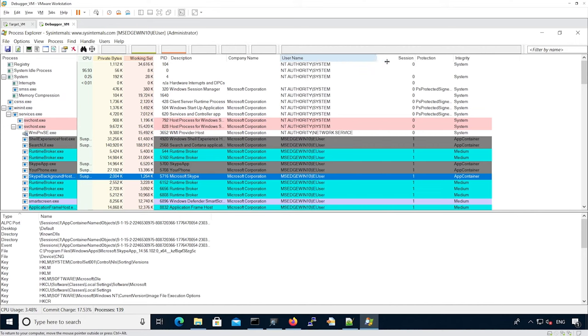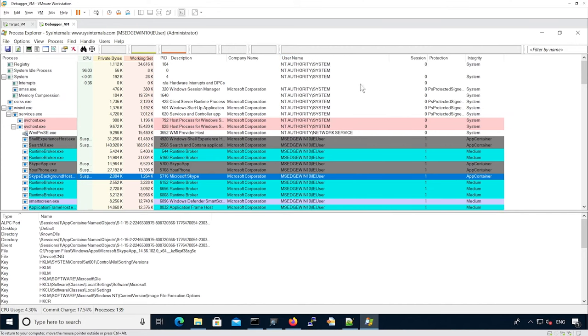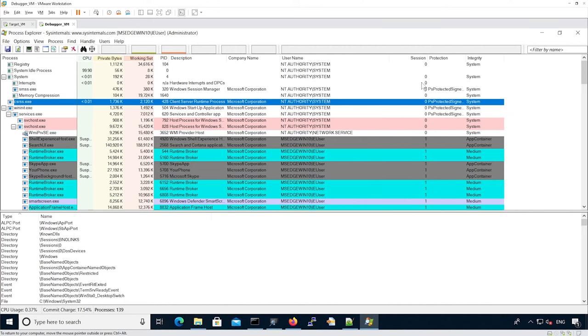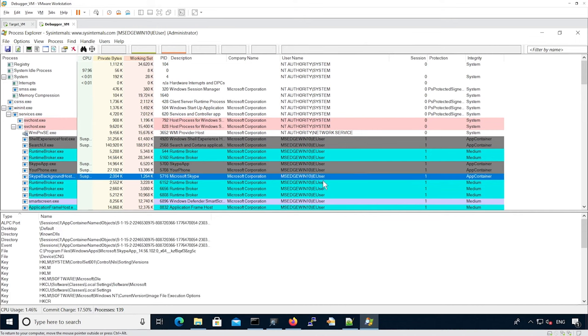So for instance, we can see some processes are running on the system in session zero. They are system services. All the processes are running with our IE user in session one.